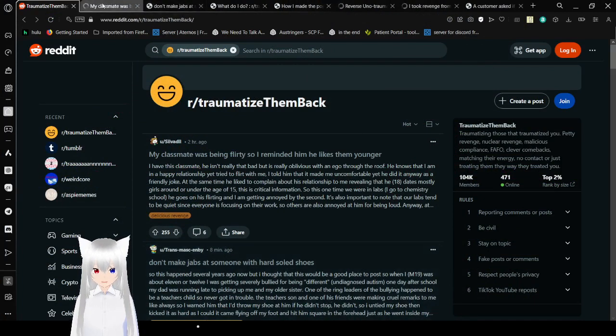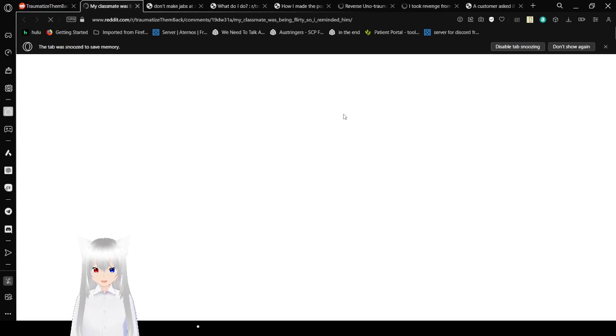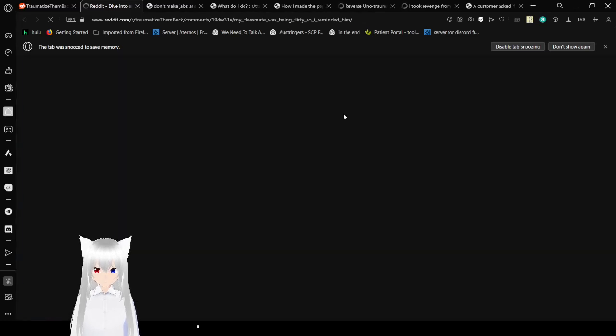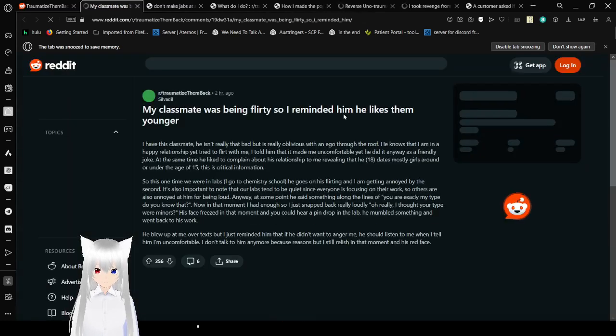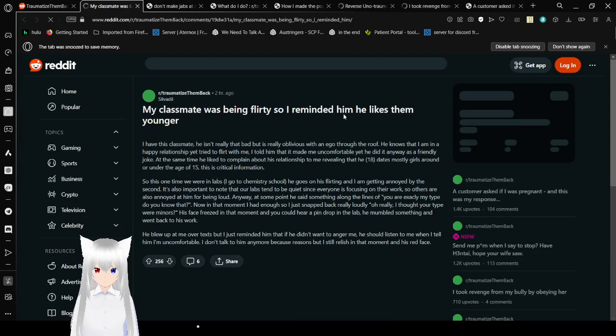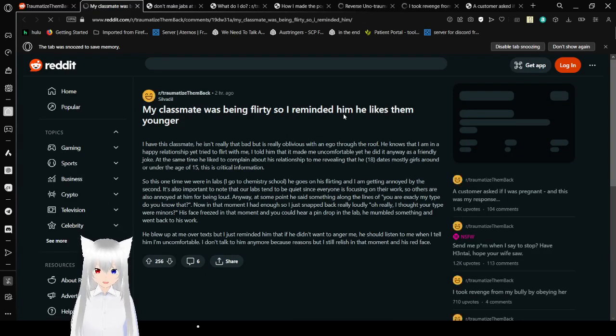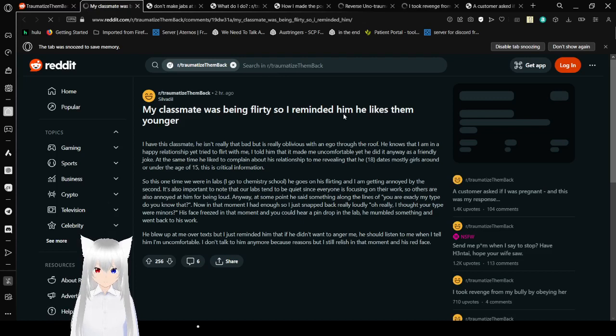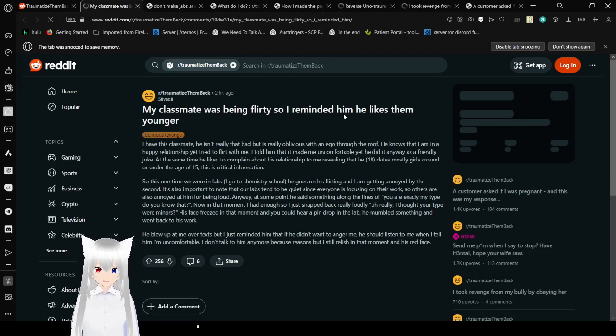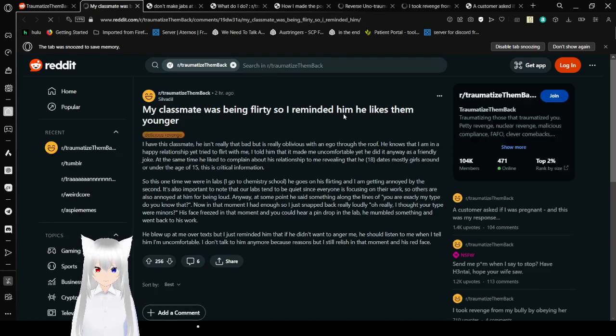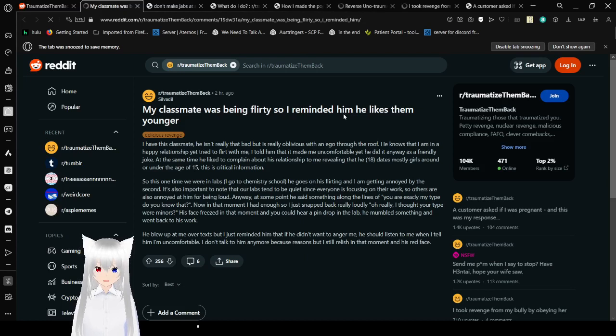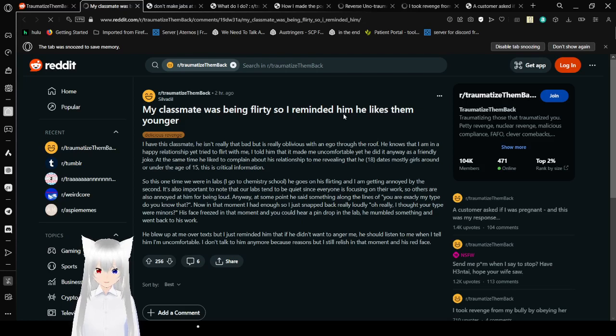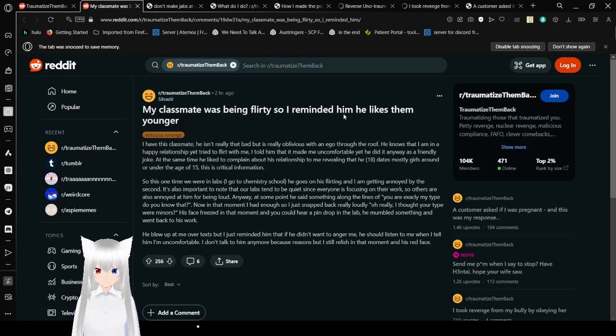I already picked a few because it's one of these story type subreddits that I love so dearly. My classmate was being flirty, so I reminded him that he likes them younger. I have this classmate. He isn't really that bad, but is really oblivious with an ego through the roof. He knows that I am in a happy relationship, yet tried to flirt with me. As kind of a joke, at the same time he liked to complain about his relationship to me, ruling that he, 18, dates mostly girls around or under the age of 15. That is a crime. This is critical information.